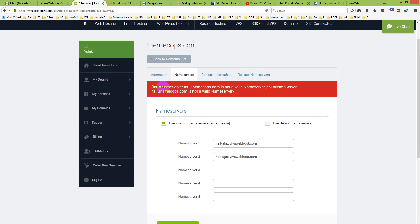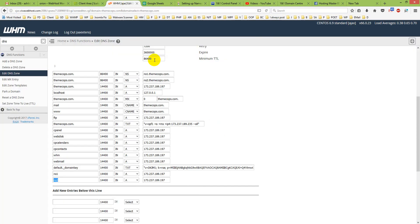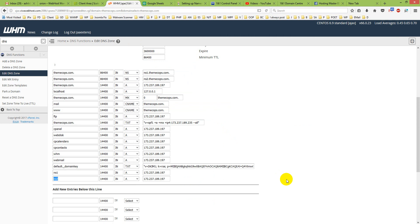It shows that ns2 nameserver is not a valid nameserver. It shows that because it is not propagated yet, so we have to wait for two or three hours to propagate it correctly. Then it will start working. That's all for today, thank you, take care and bye bye.